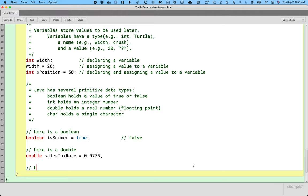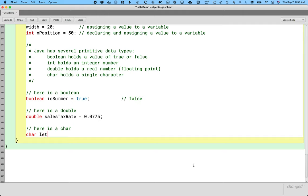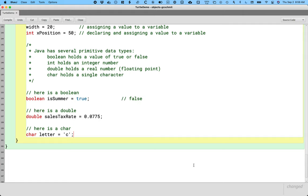And here is a char. Char letter equals C. So when we want to specify a char literal, like a specific character, we put it inside of single quotes. We always use single quotes when specifying exactly one character. We use double quotes for strings. And we'll get to strings next week. But I just want to be clear that the type of quote we use is important. Single quote means it's a character. It's literally a character inside those single quotes. Double quotes means it's a string. And we'll get to that.